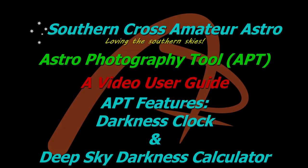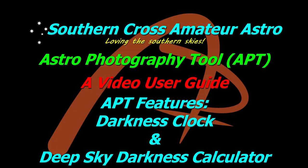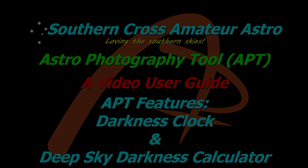Hi all and welcome back to Southern Cross Amateur Astro and our video user guide for APT where we're going to take a look at the Darkness Clock and the Deep Sky Darkness Calculator. This should be a nice quick video, so let's get straight into it.